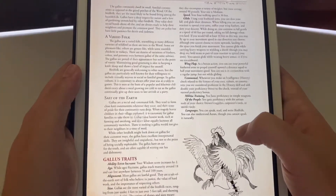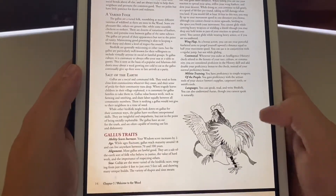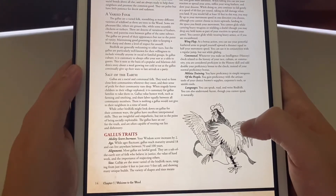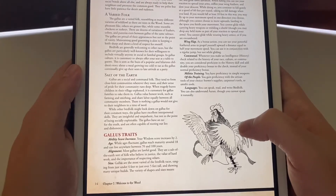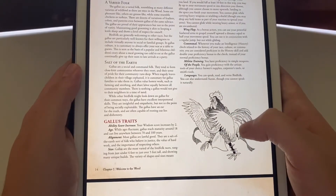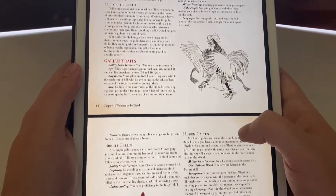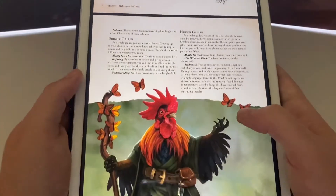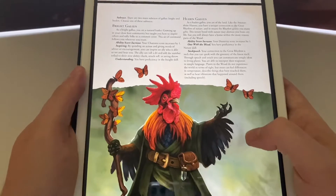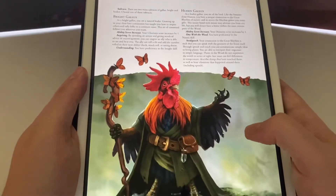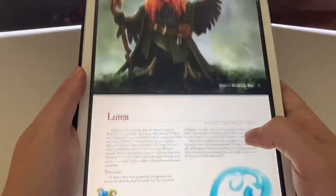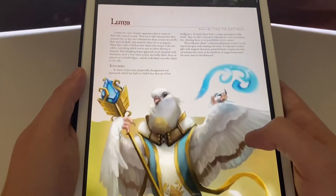Here's the Gallus, which are these rooster-like individuals. They're very social and communal with close-knit communities where they roost. I don't want to give away too much, which is why I'm not going to read everything word for word. I'm just doing a little flip through to give you a quick taste to see if this is something you'd like to run in your own campaigns.